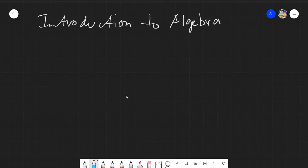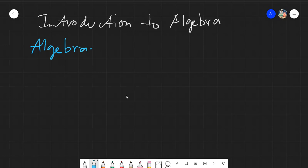Salamu alaikum warahmatullahi wabarakatuh, good day to everyone. Today we'll be discussing an introduction to algebra, specifically about algebraic expressions.